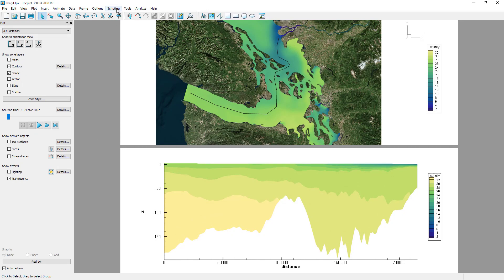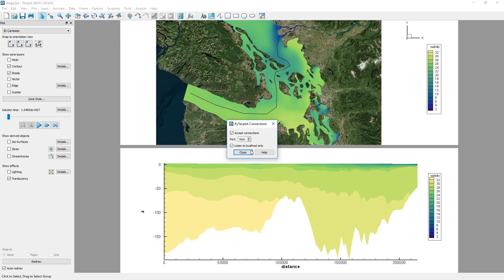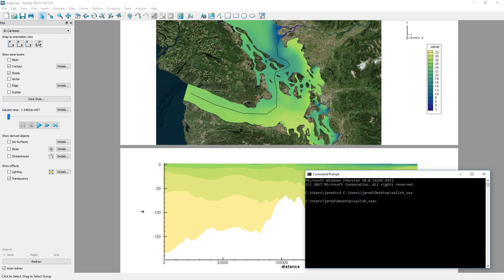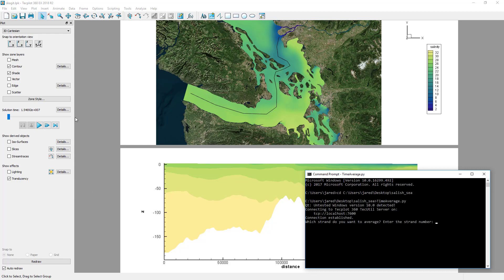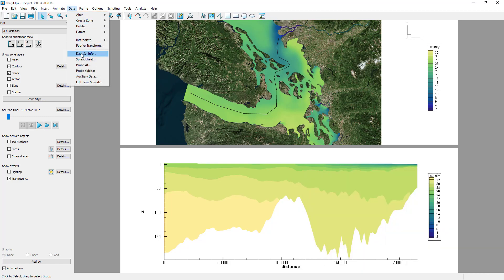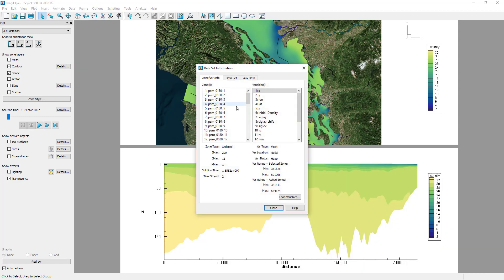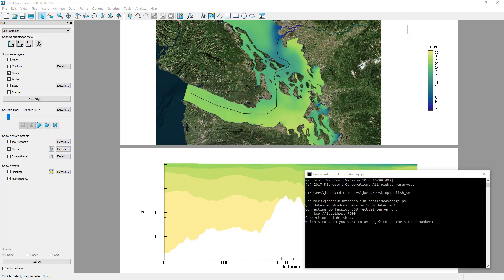To run this script, we must first enable PyTecplot connections via the scripting menu. Then, from a command prompt, we execute the script. This will prompt us for which strand we want to average. The strand number can be found in the dataset information dialog. A strand is simply an integer which identifies a collection of zones throughout time.